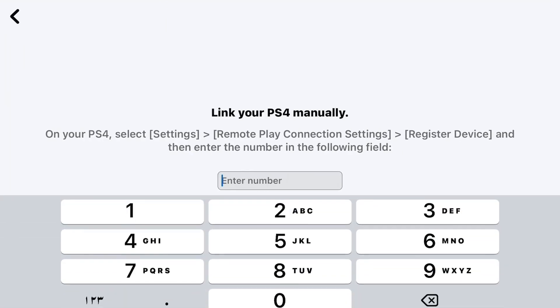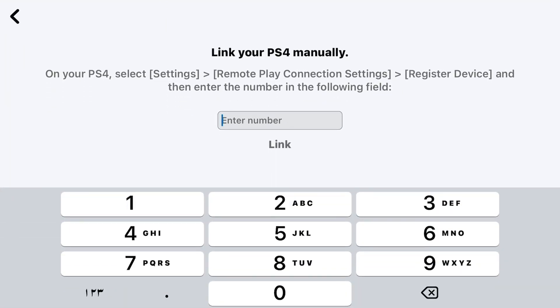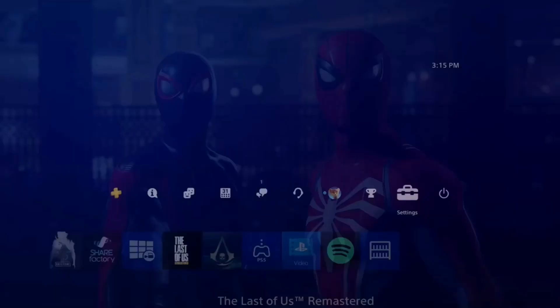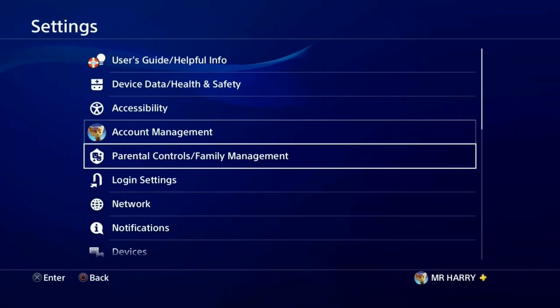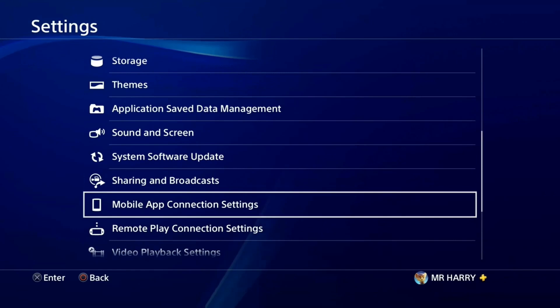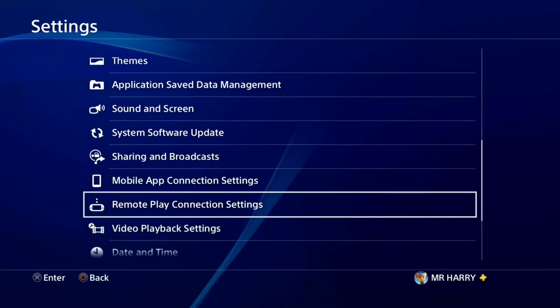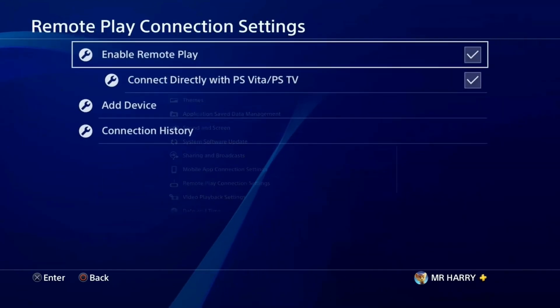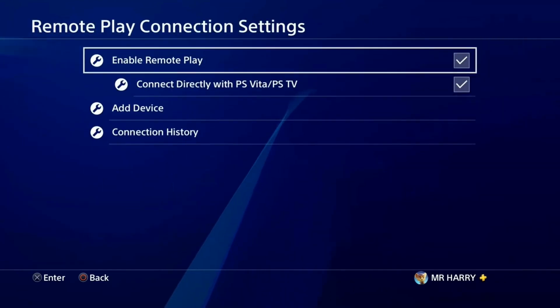PSN ID and your Remote Play on the same Wi-Fi, and you connect manually. Go to Account Management, and here you have Mobile App Connection Settings and Remote Play Connection Settings. Just tap on it.